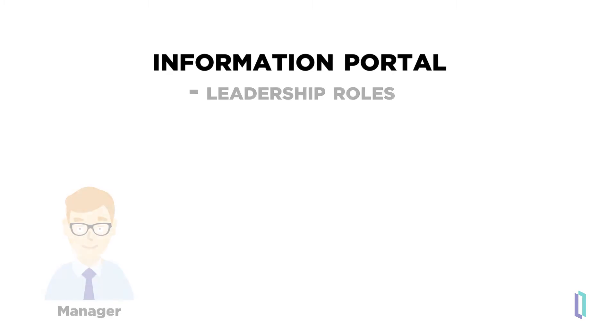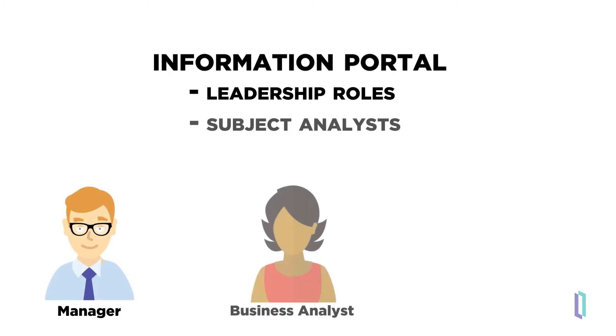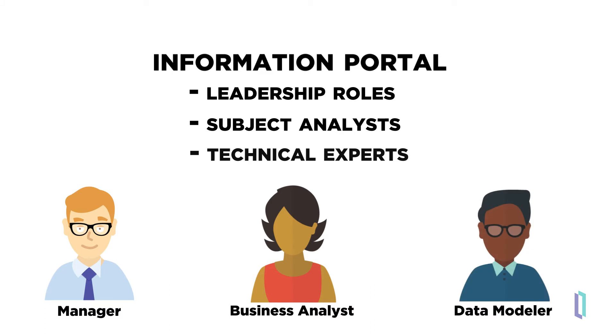The roles engaged in Information Portal activities typically include business users, such as those in leadership, subject matter experts, and business analysts, as well as more technical experts who have mastered the analytics tools for designing data models and reports.